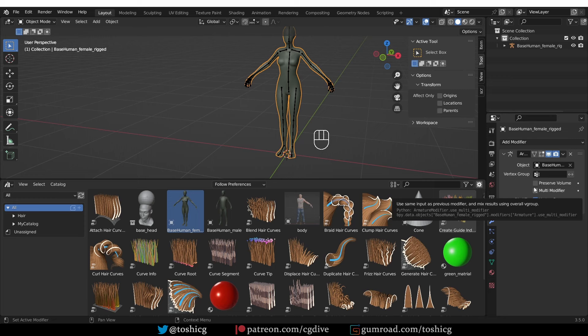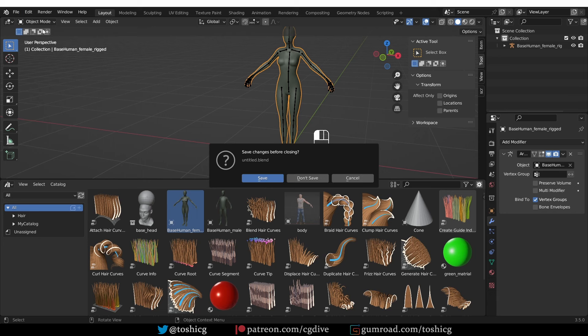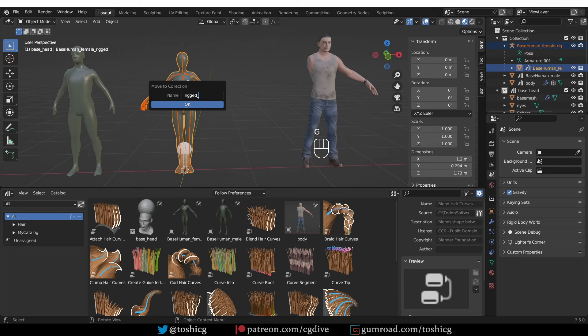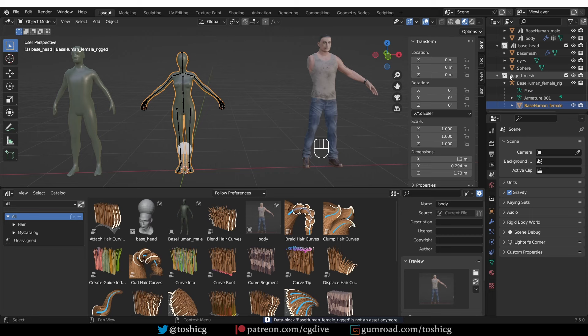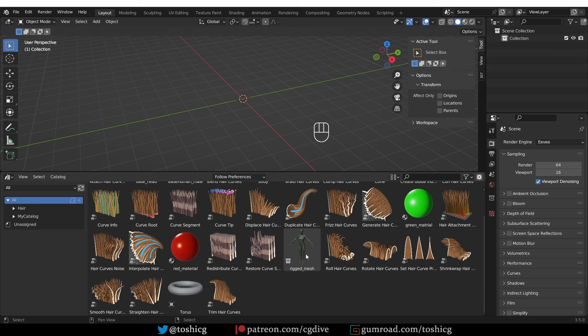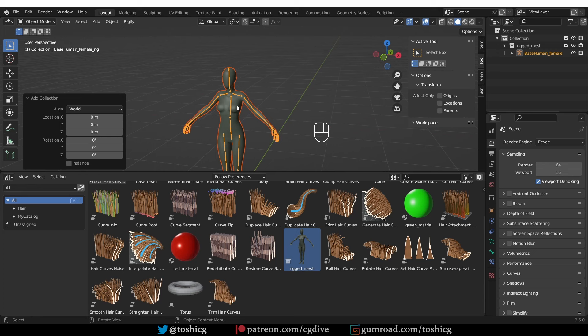Of course, the right way is to go back to your asset file, place the mesh and the rig into a new collection, clear the asset from the mesh by right-clicking and choosing 'clear asset', then mark the collection as asset. Save it, start a new file, place the collection into the scene, remove instance, and zero out the location. Very similar to object collections.